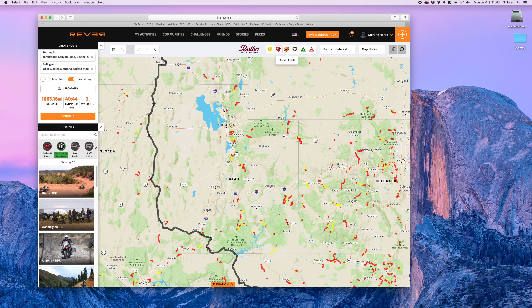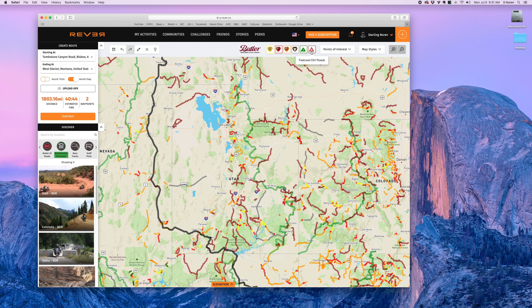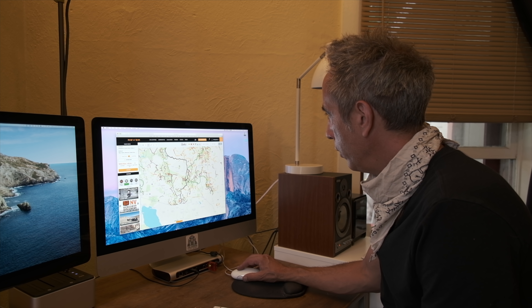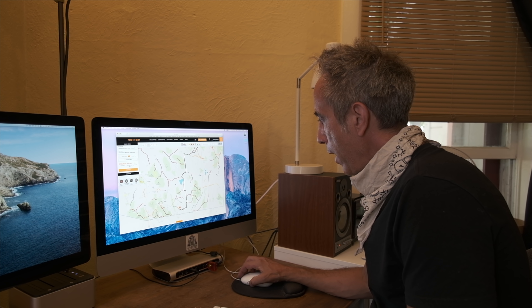When I turn on the better roads they appear in red, and when I turn on the good roads they appear in orange. When I turn on lost highways they appear in gray, paved mountain trails appear, and then featured dirt roads. Now suddenly I have a map that has all kinds of good motorcycling roads on it. If I zoom in a little bit, you can see the level of detail Revver gives you — at a glance these orange roads are really good, the red roads are better, and the yellow roads are the very best.